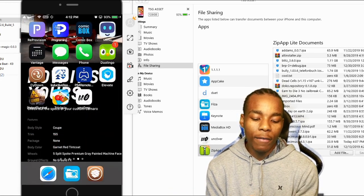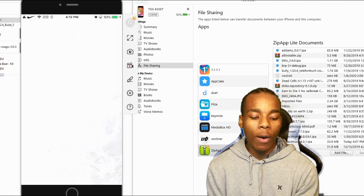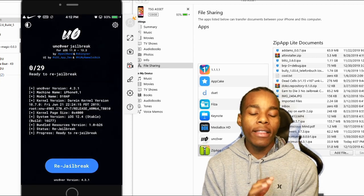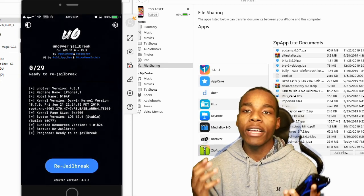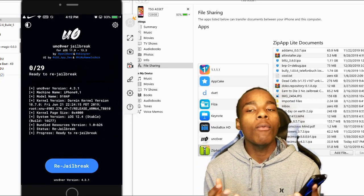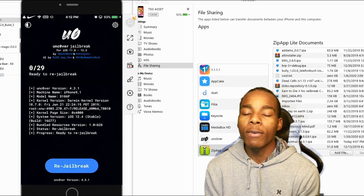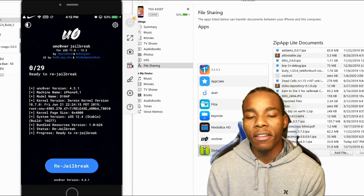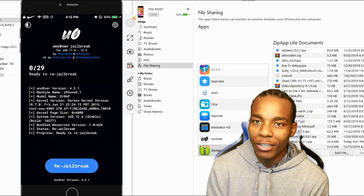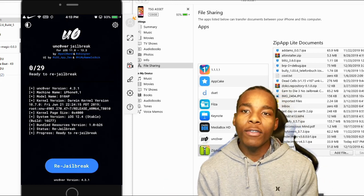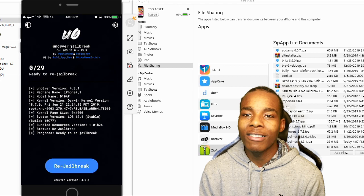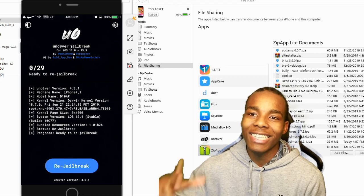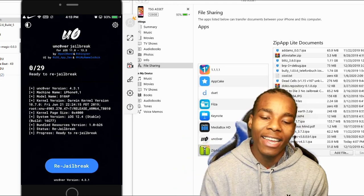Once you've done all that, you can launch the unc0ver app whenever you want and jailbreak your device. That's the end of the video — if you enjoyed it please leave a like, thanks for watching.